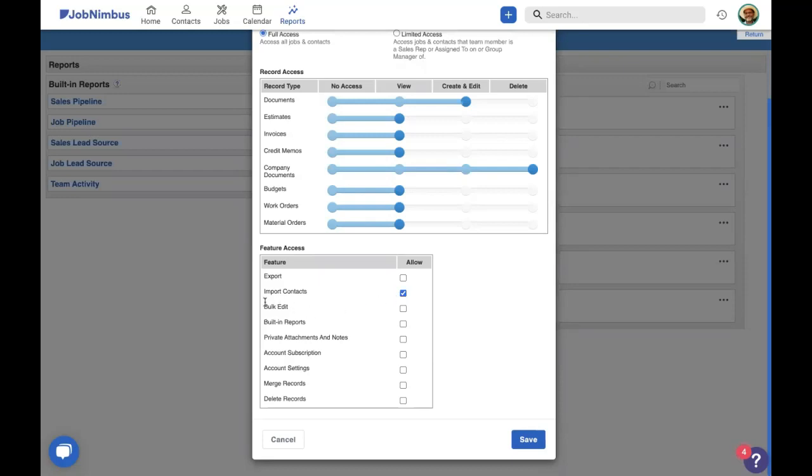Bulk edit, again, relates to our custom reports. It allows you to take a custom report and edit all of the records inside that report all at the same time. That's a pretty powerful and dangerous tool. I'm going to leave that just for my office manager.